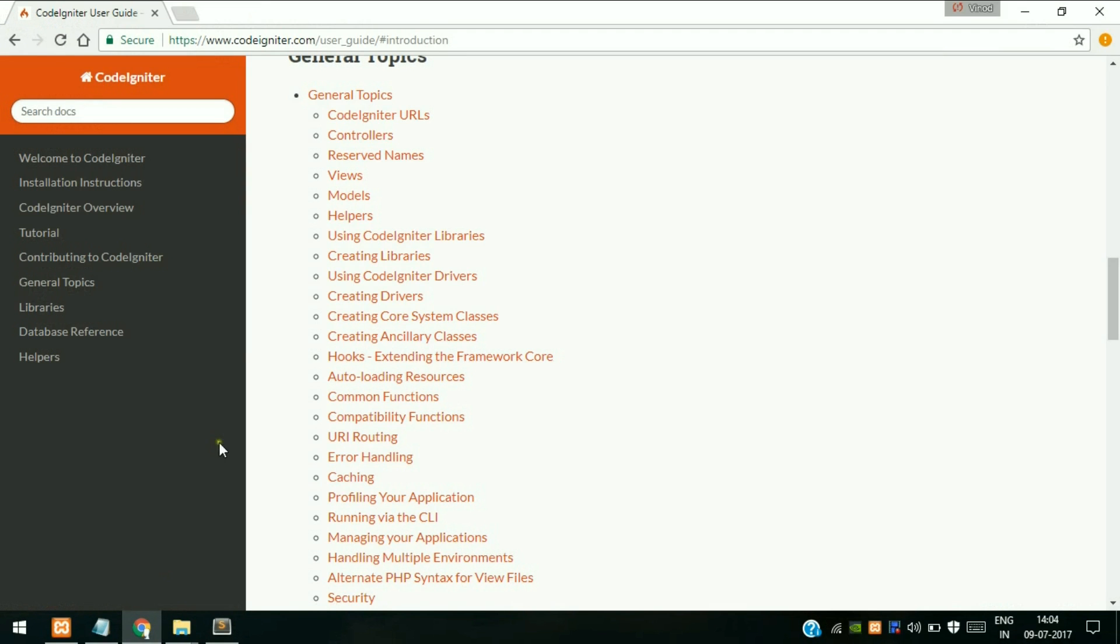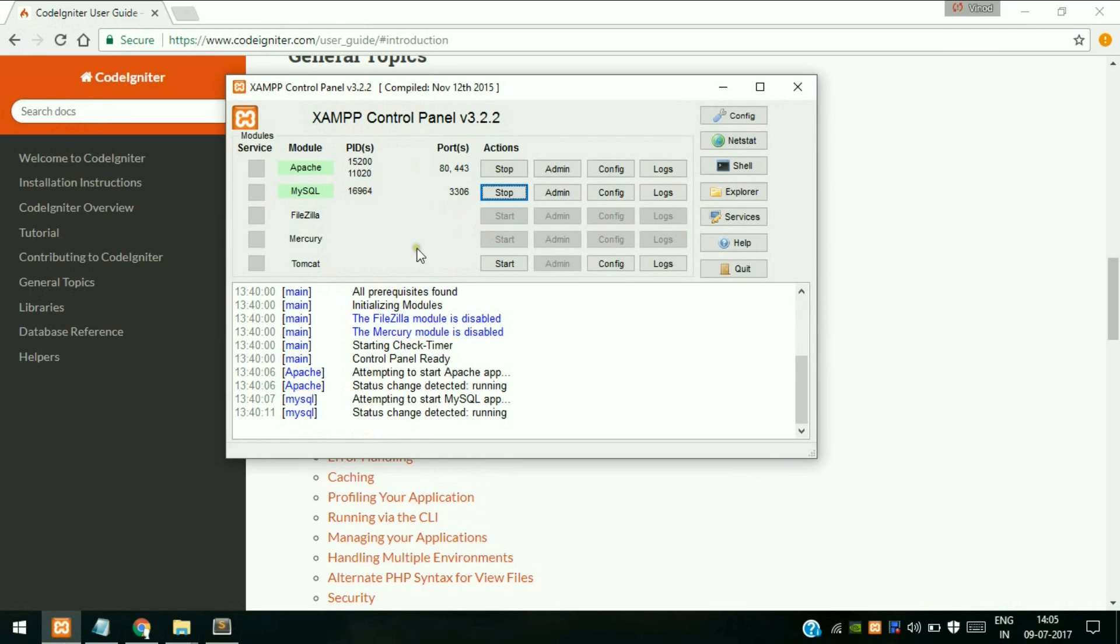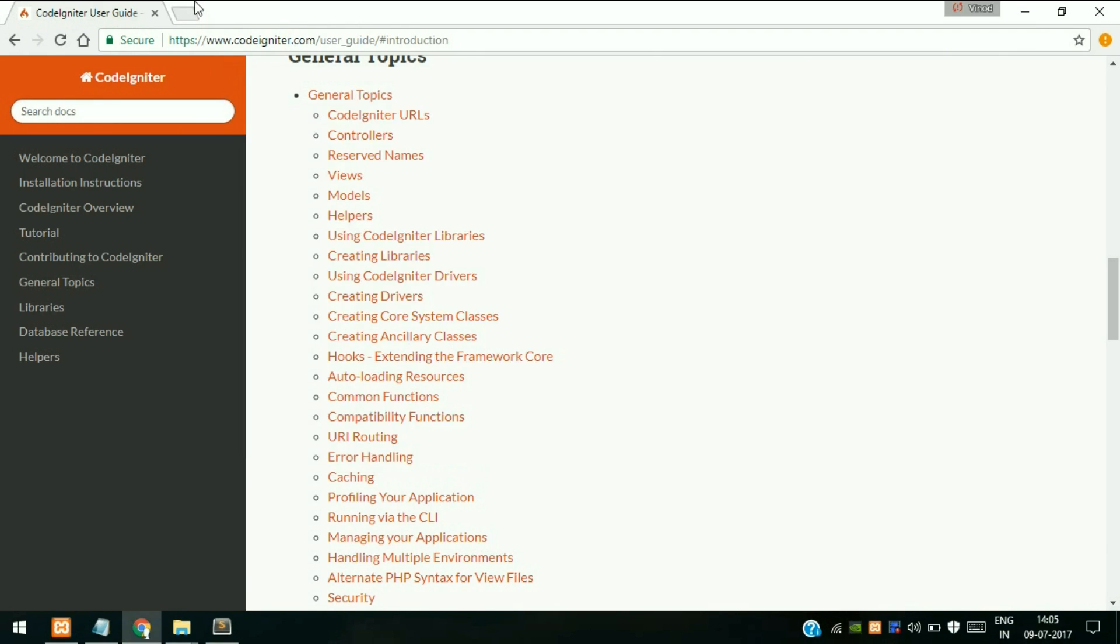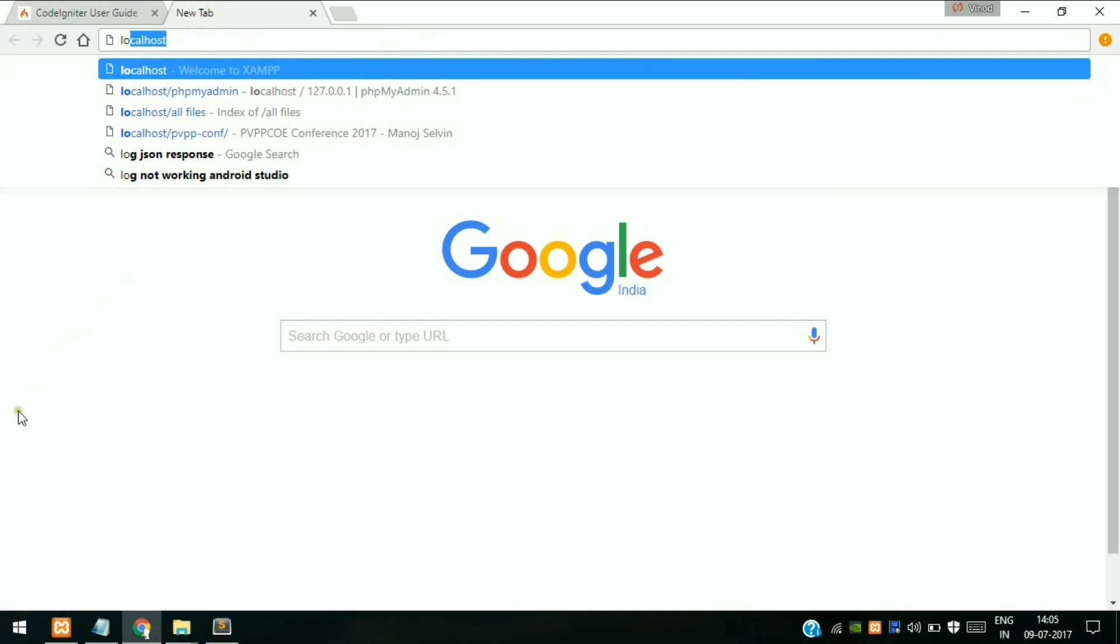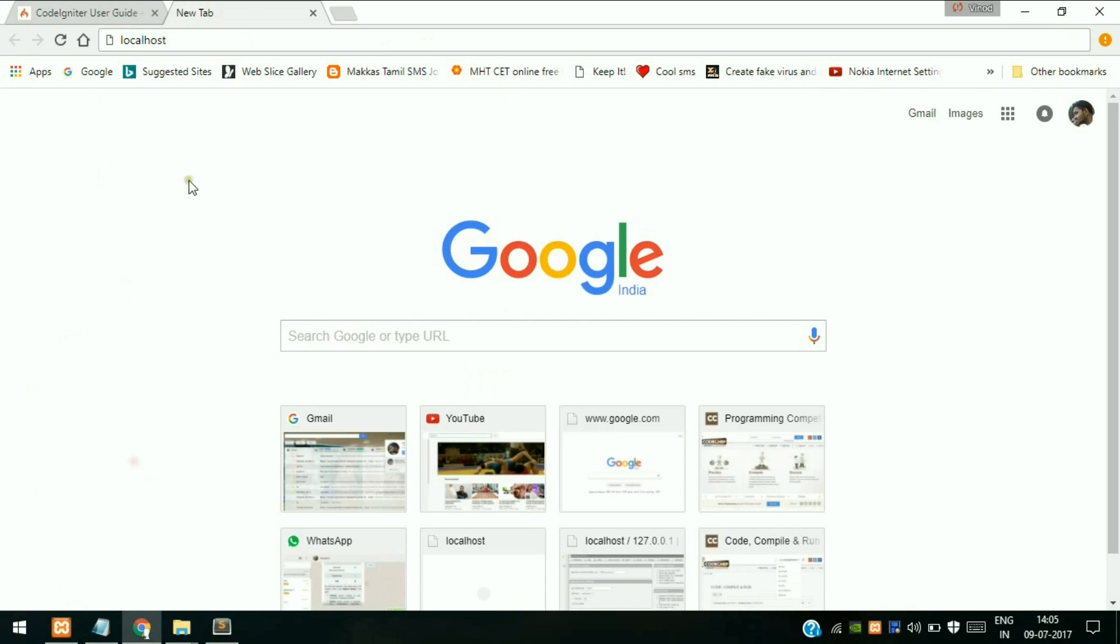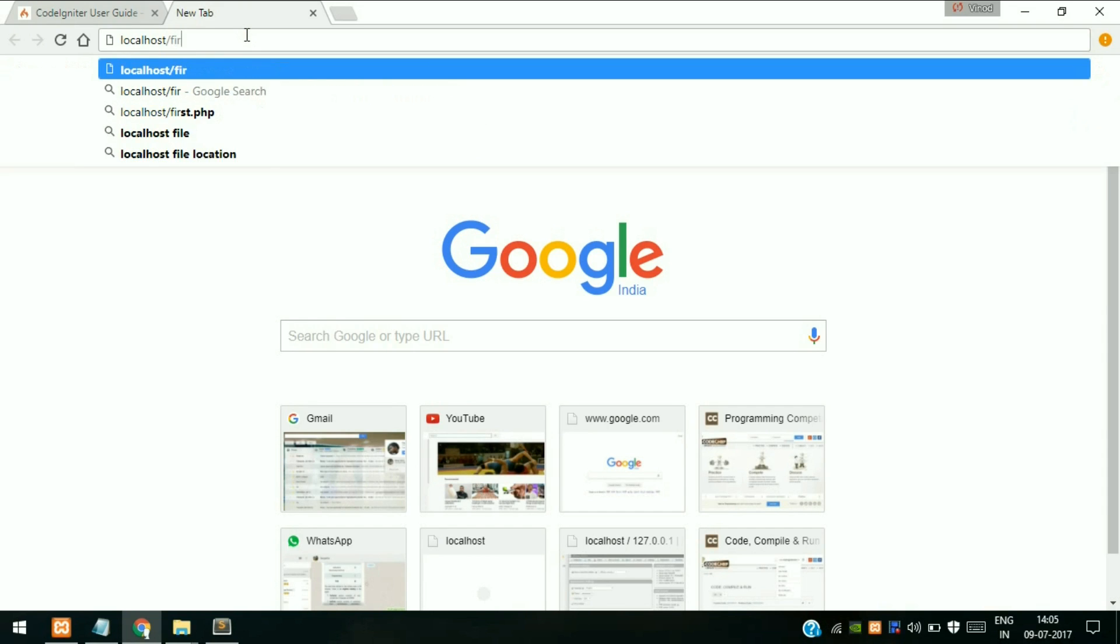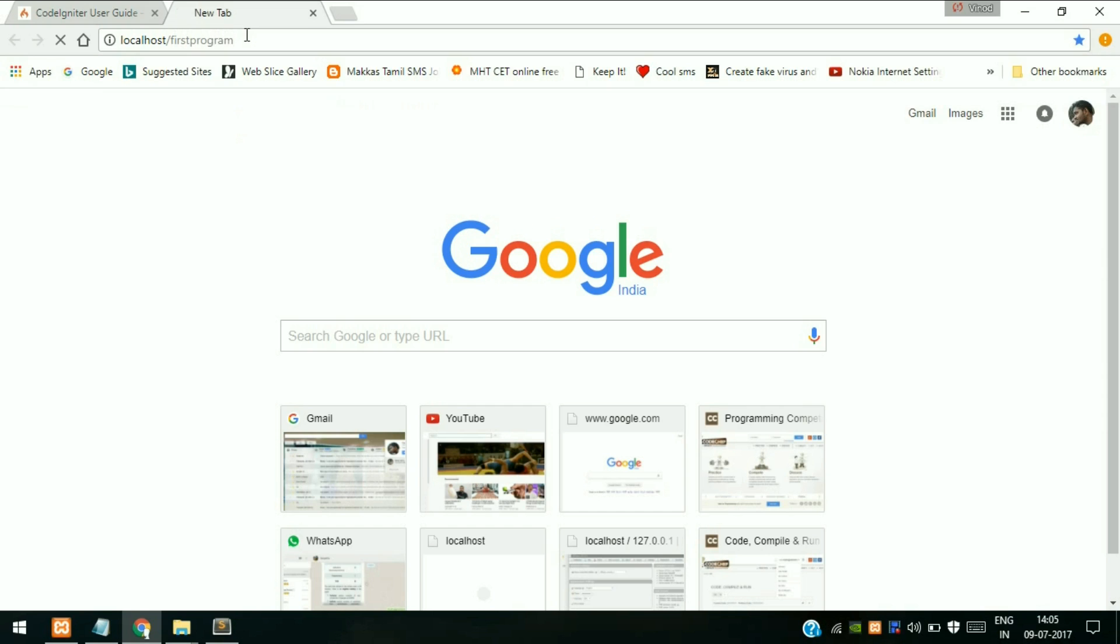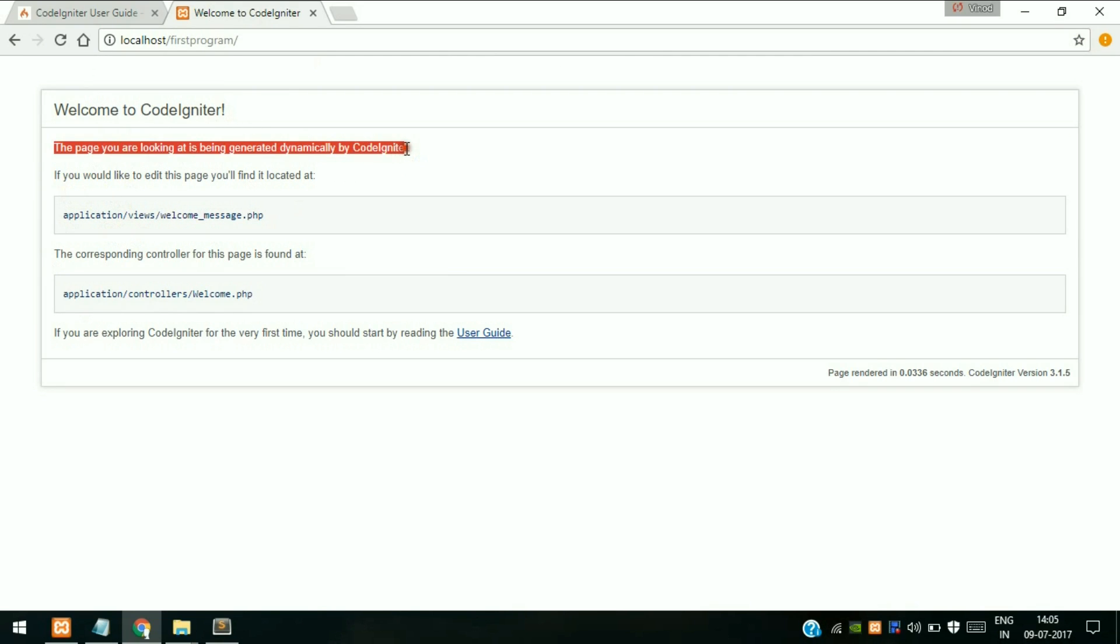Now we will try to run the default program. Start your XAMPP control panel, start your Apache as well as MySQL. MySQL is not necessary but keep it running because every time you need MySQL if you are working with database connectivity. Type localhost slash - since our folder name is first program - enter it.